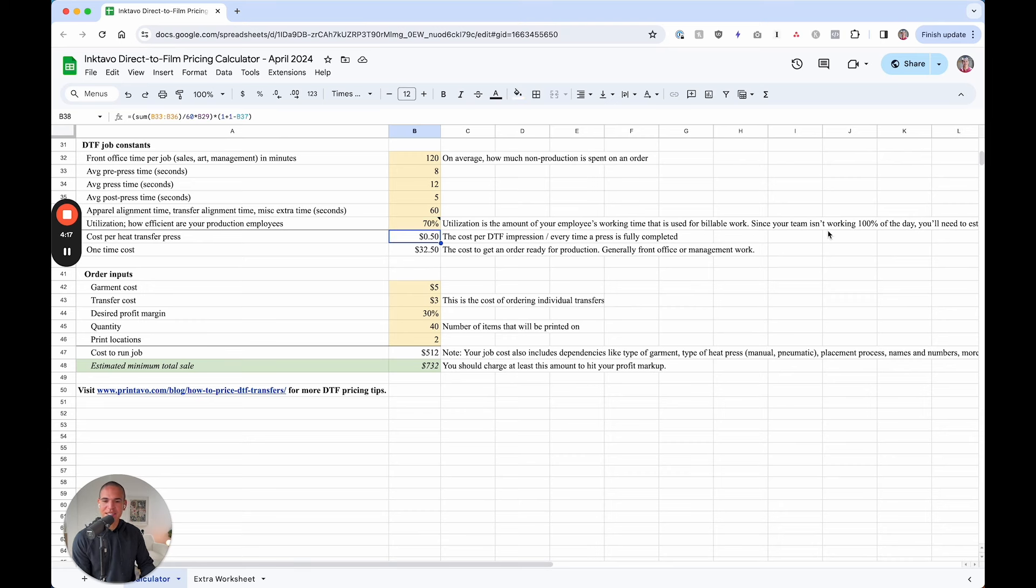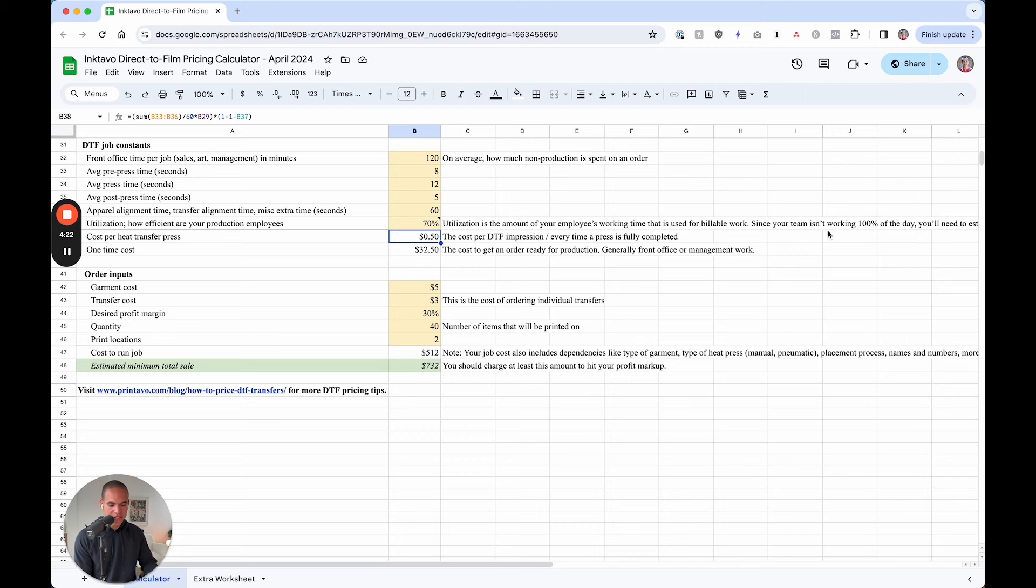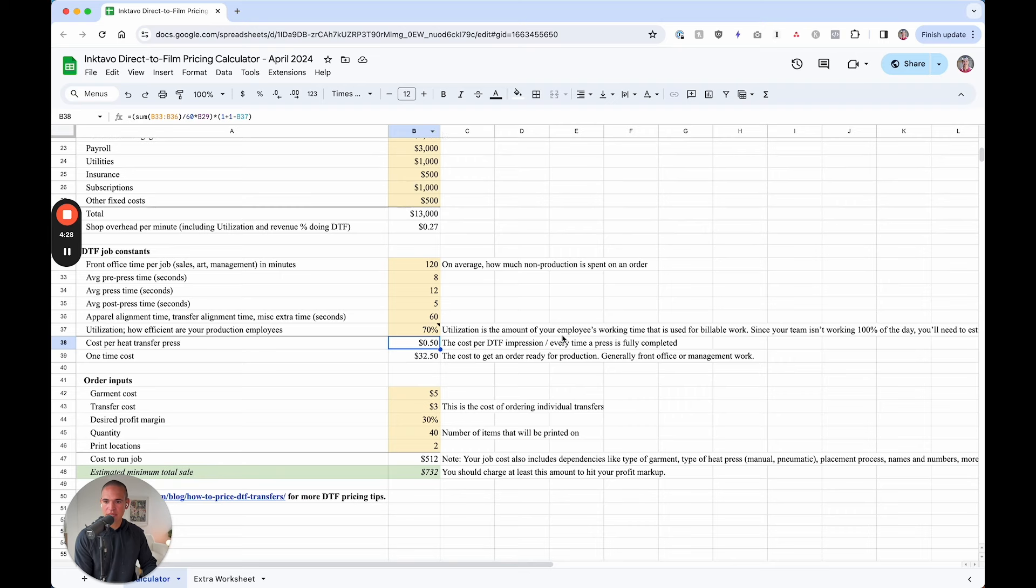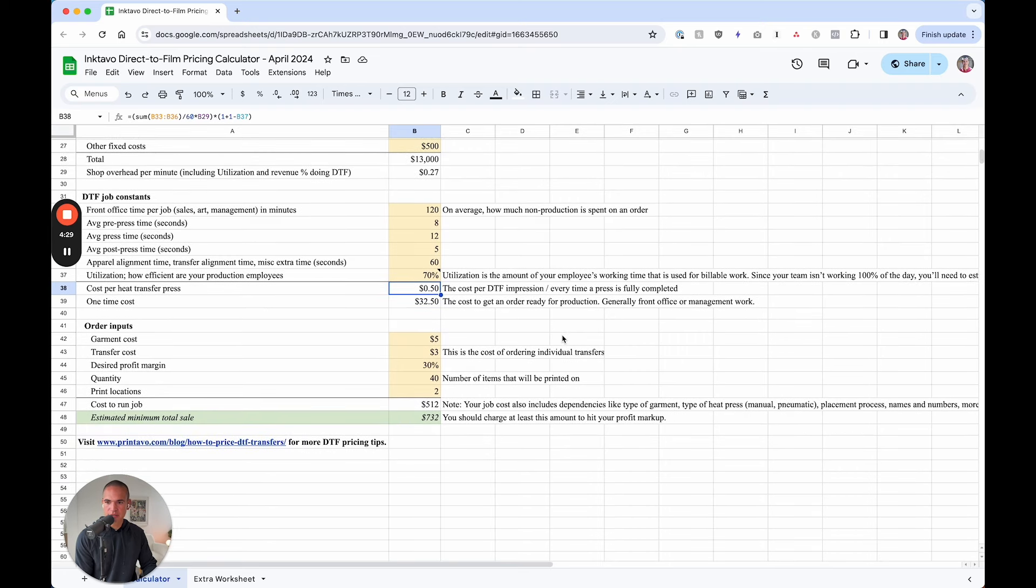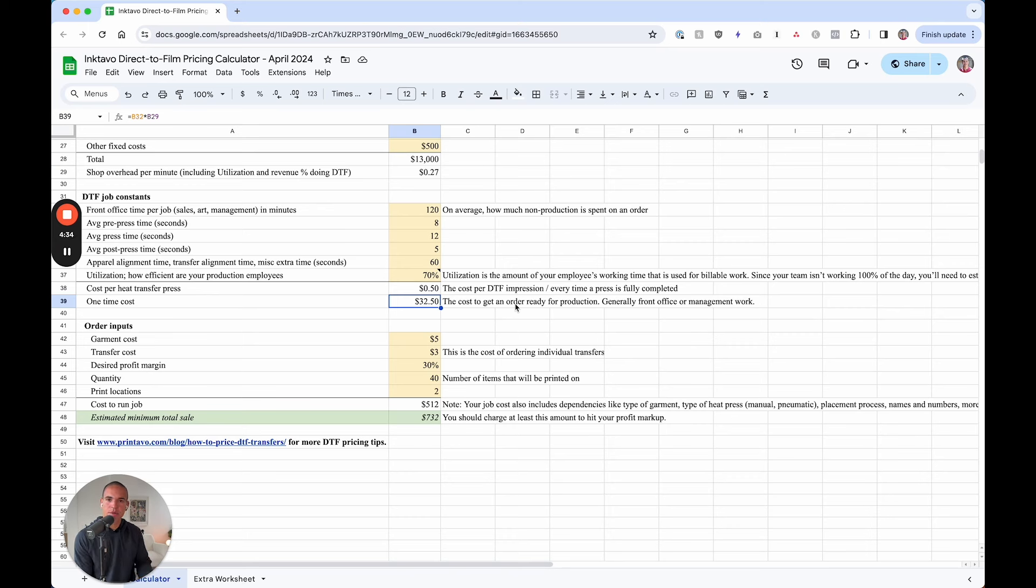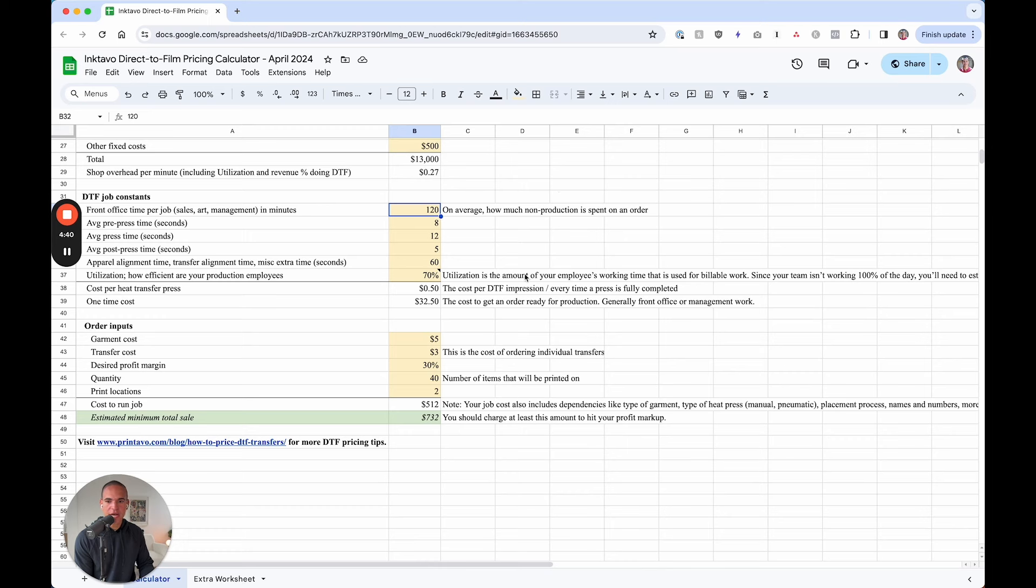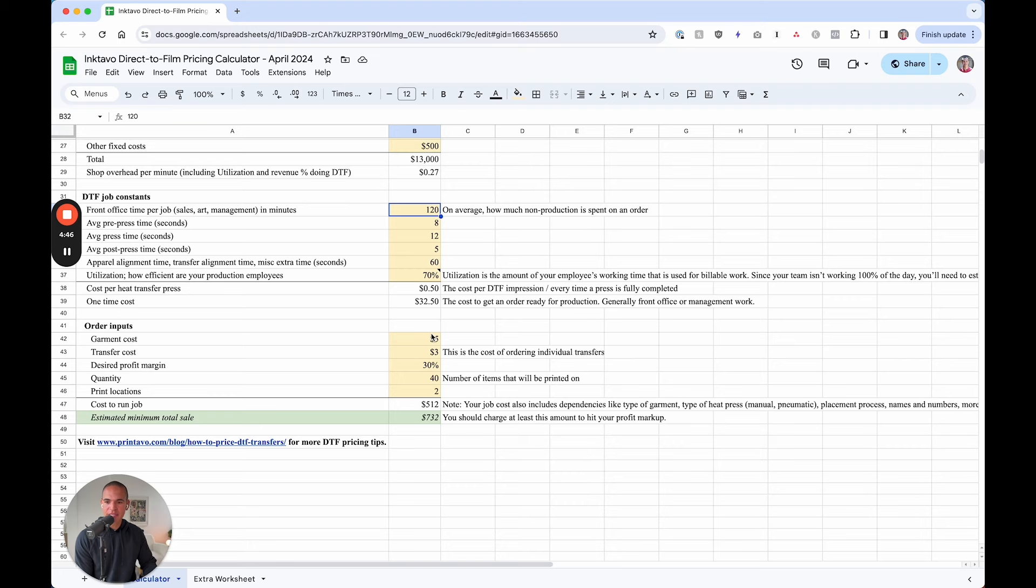And then what you're going to get as a calculation is the cost per heat transfer press. So every time you press down 50 cents, as this example goes based on our inputs. Then you're going to get a one time cost, which you could call almost a setup cost of doing this job. So for 120 minutes, based on the cost of the overhead of the shop, it costs about $32 and 50 cents for these specific inputs to set up that job.